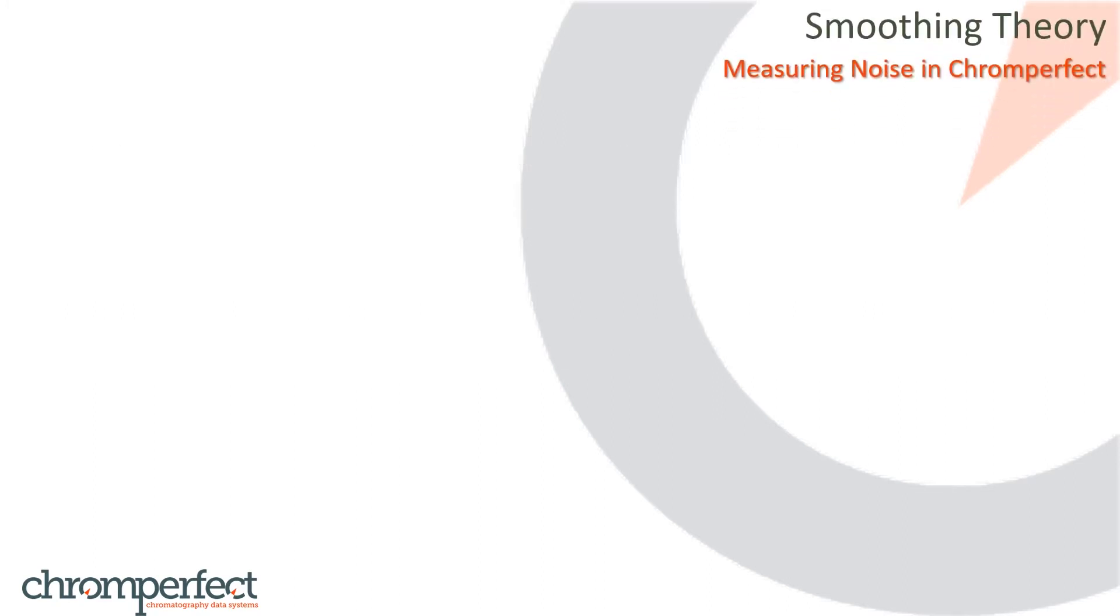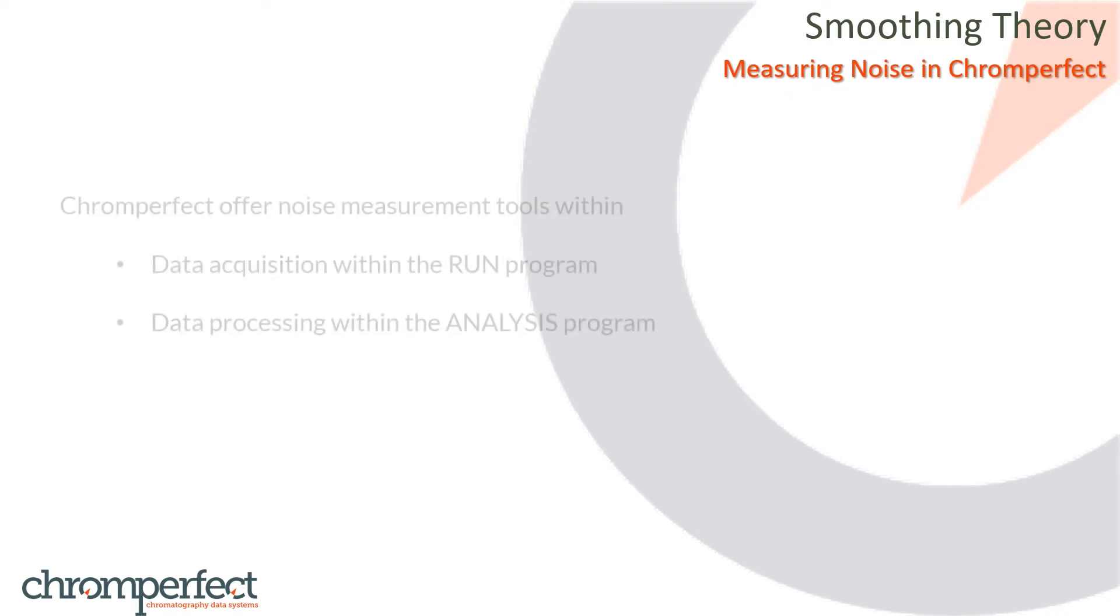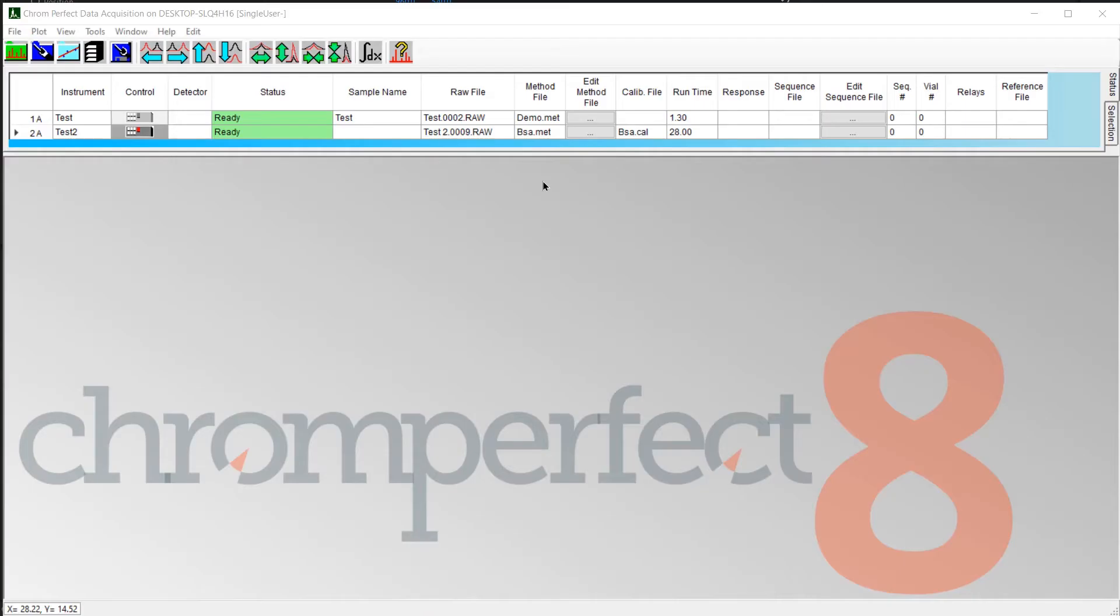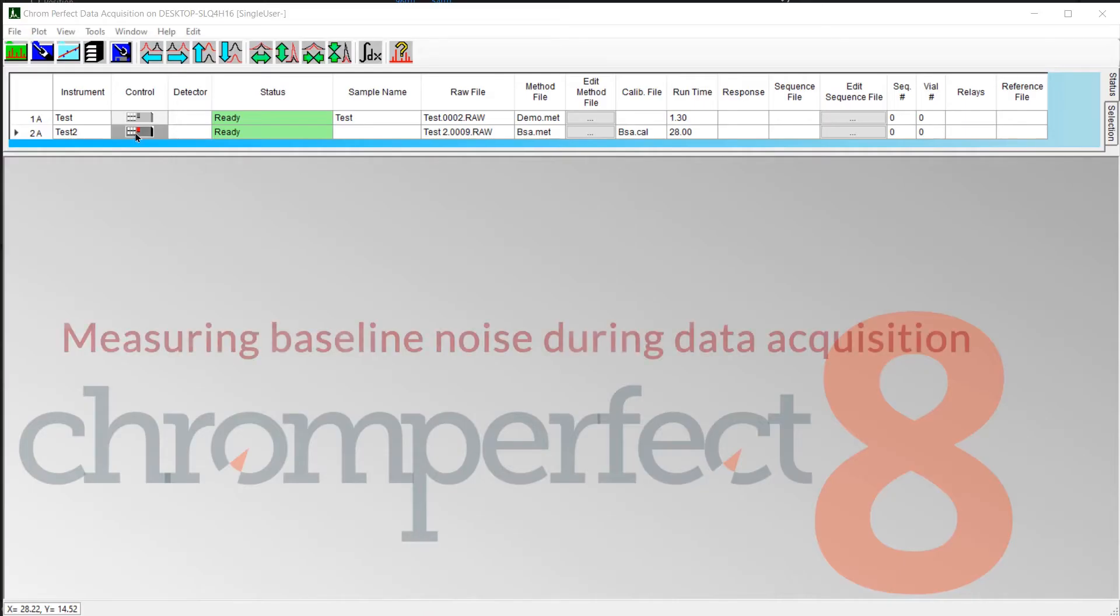ChromePerfect supports noise measurements when analyzing or processing chromatograms and in real-time plots during the data acquisition phase. There follows a quick demonstration of how you would use the measure noise feature within the software.